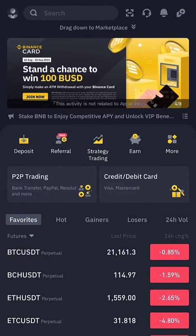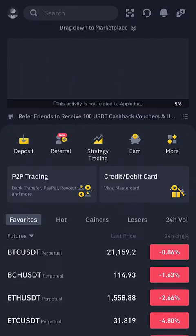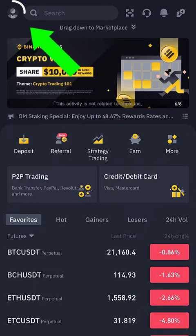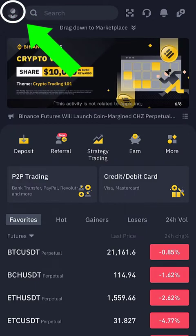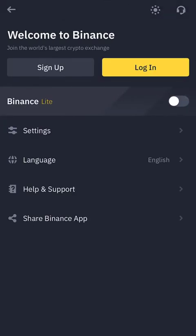Here is the Binance mobile app interface. To proceed with the account and KYC verification process, navigate to the left-hand side corner of your mobile device screen and click on the circled passport icon. On the next page, you will get 'Welcome to Binance'. You have the option to sign up, login, or create a Binance Lite account. It is advisable to create the default standard account because it has better features, so don't switch to Binance Lite — leave it as default.